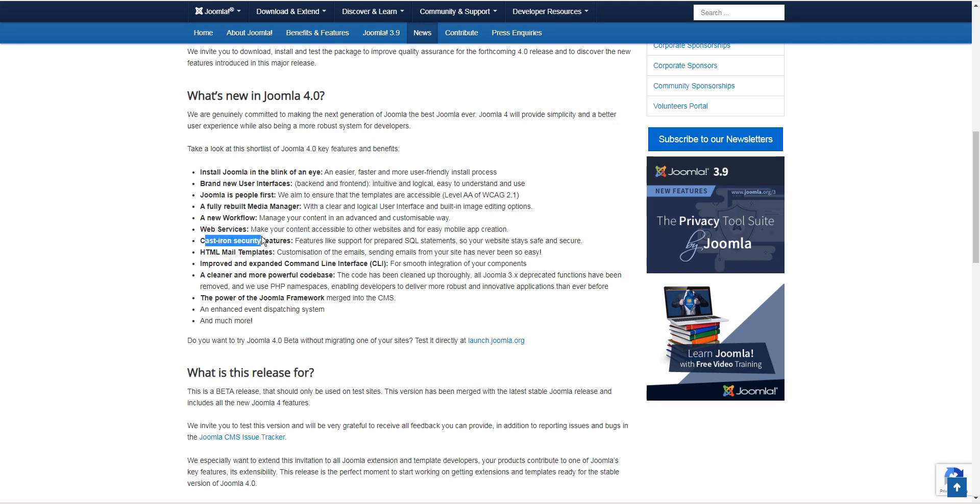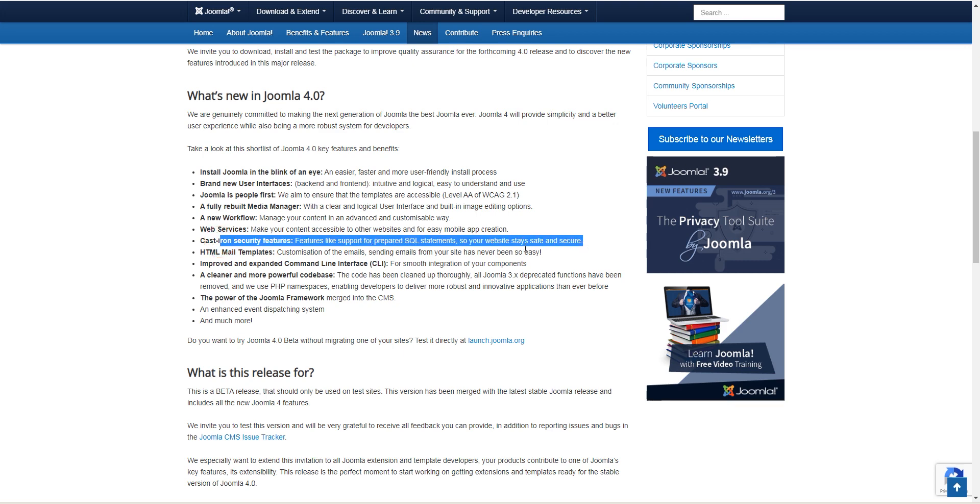Cast iron security features, features like support for SQL statements so your website is safe and secure. This is really in the core, making sure people, hackers, cannot get into your website. I cannot test this, I don't feel qualified enough. But assuming what they say is true, this should limit the hacks to your website to a lower number.